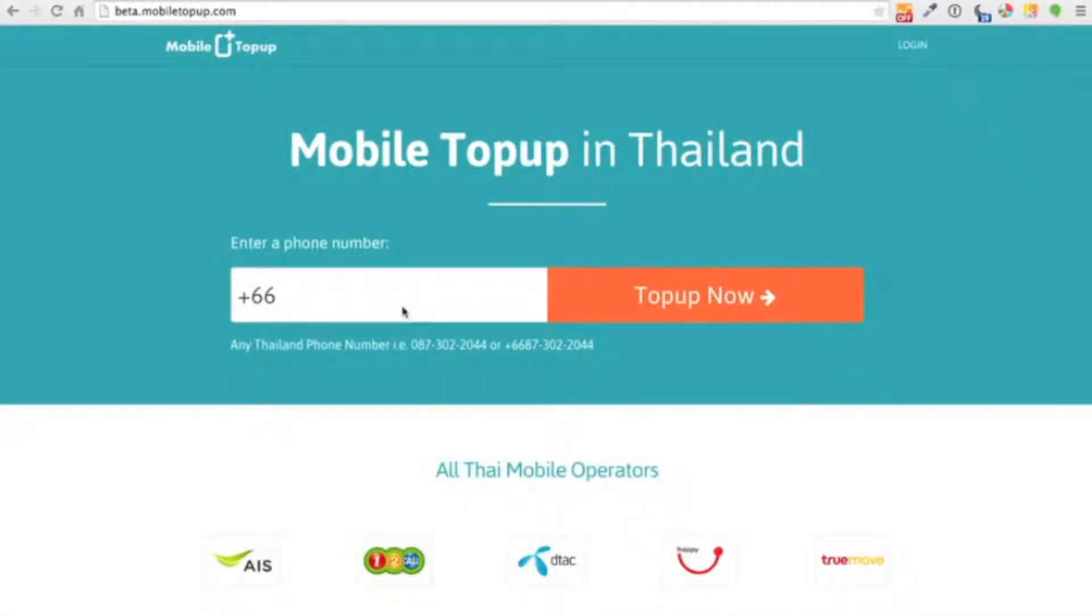Hi, I'm Brian and today I want to give you a quick walkthrough on how easy it is to top up your Thai prepaid mobile phone easily online.